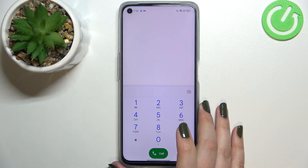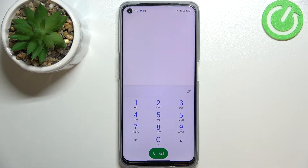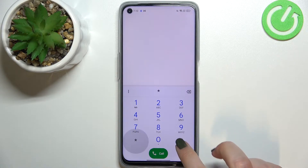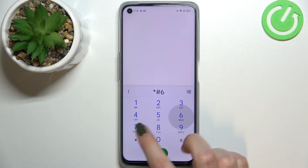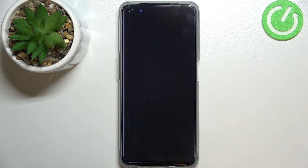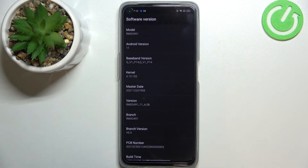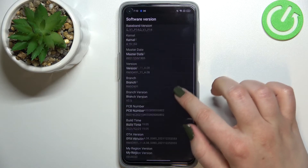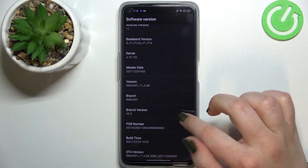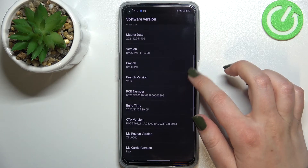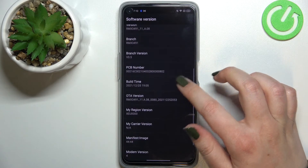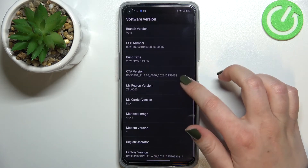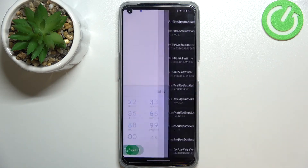Let me tap OK and show you another code which will open the software info. It is *#06776#. As you can see, here we've got the software version, so we can check for example the baseband version, kernel, the build time, or the manifest image.